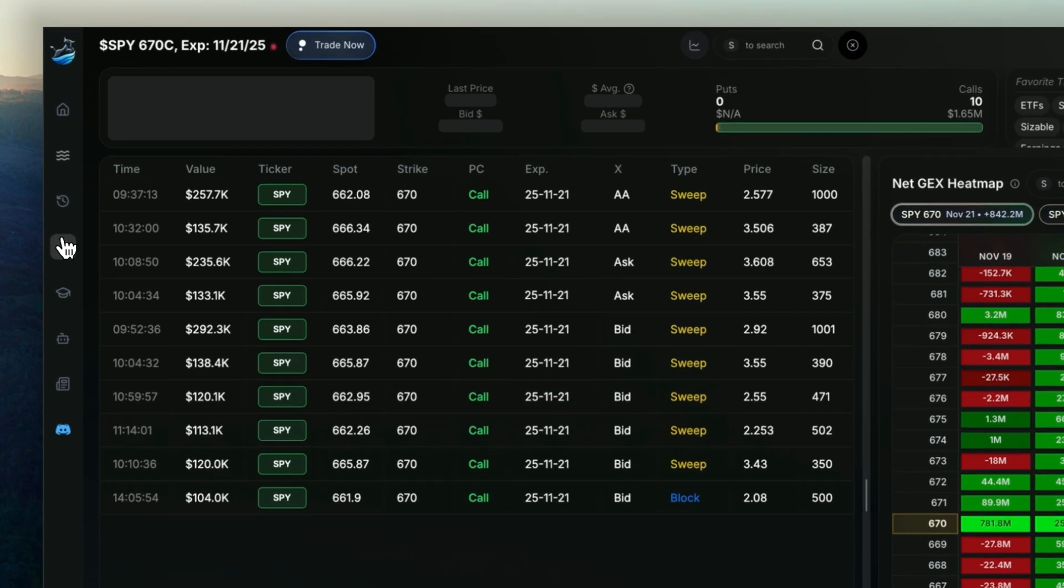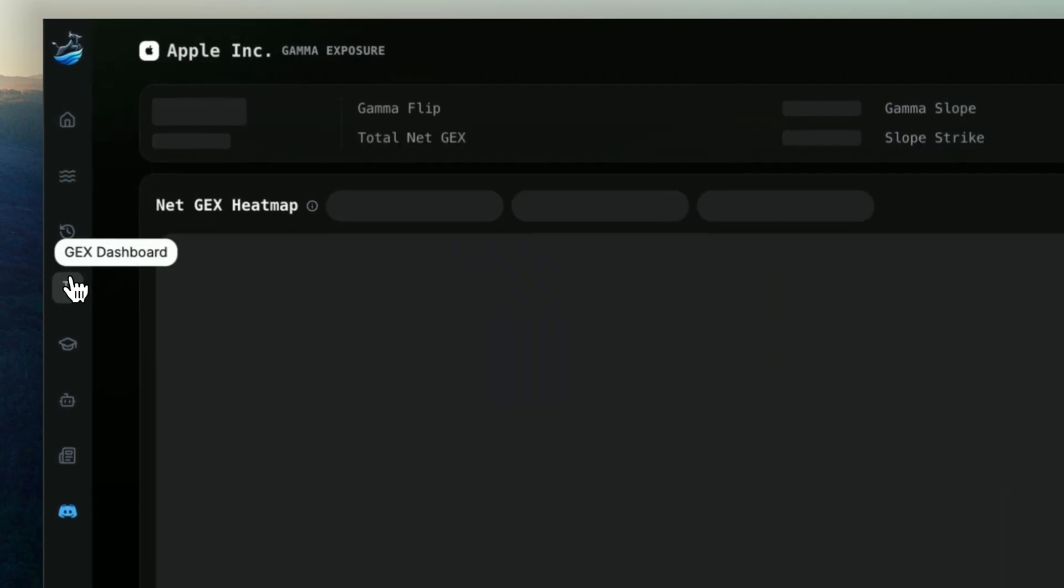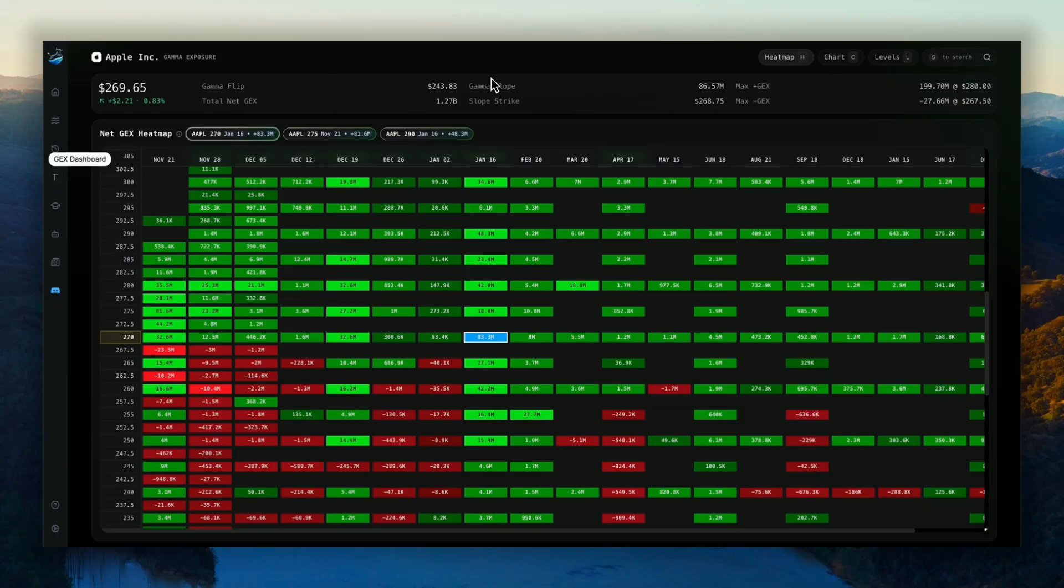And we have a completely new dedicated dashboard to Gex. Depending on demand, maybe we'll be adding some more Greeks down the road. But right now we have Netgex.